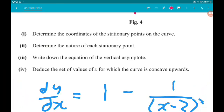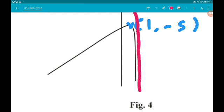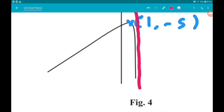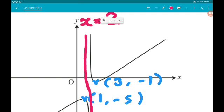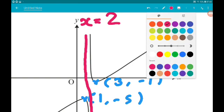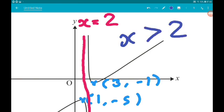Part 4, one mark: find the set of values of x for which the curve is concave upwards. Concave up means the gradient of the curve is increasing. On the left part the gradient is decreasing, so we are concave down there. On the right part the gradient is increasing, so we are concave up. Since the asymptote is x equals 2, the curve is concave up for x greater than 2.